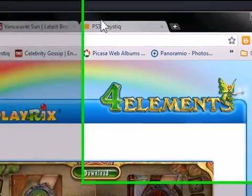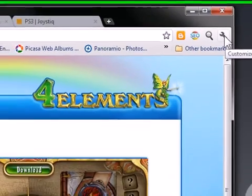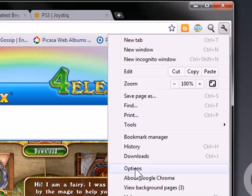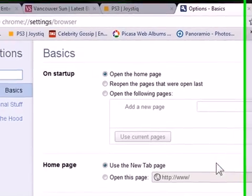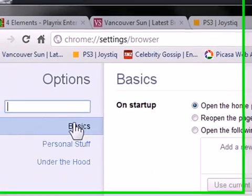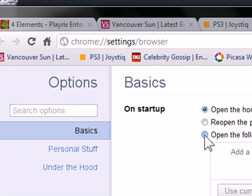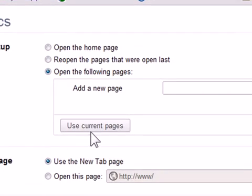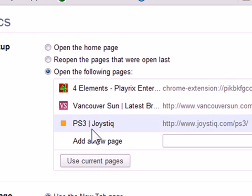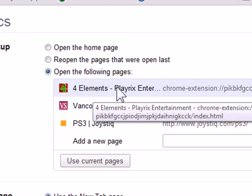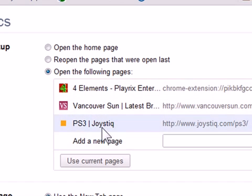What you do next is you hit the wrench button here, go into options, and in the Basics tab under On Startup, you would check 'Open the following pages' and then you'd use 'Use current pages.' And you see here you have Four Elements, Vancouver Sun, and Joystick.